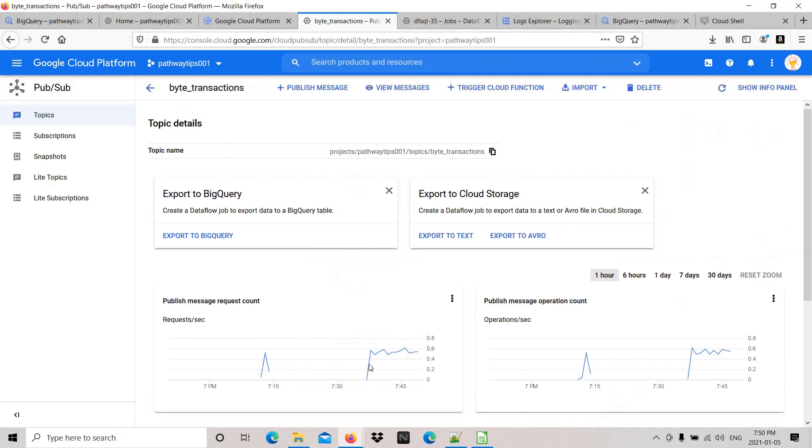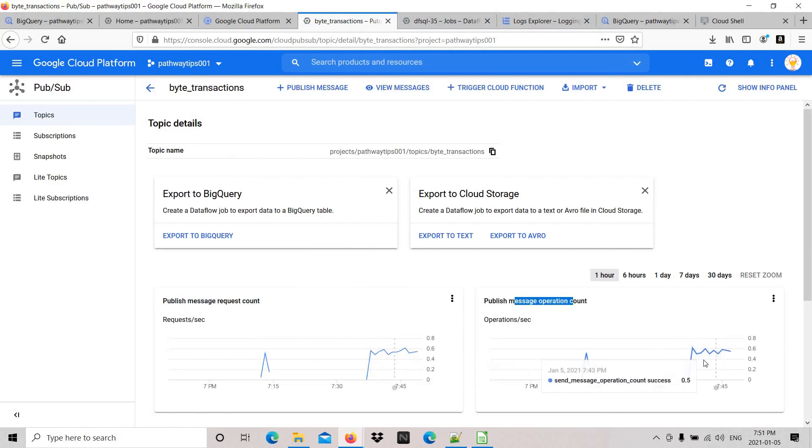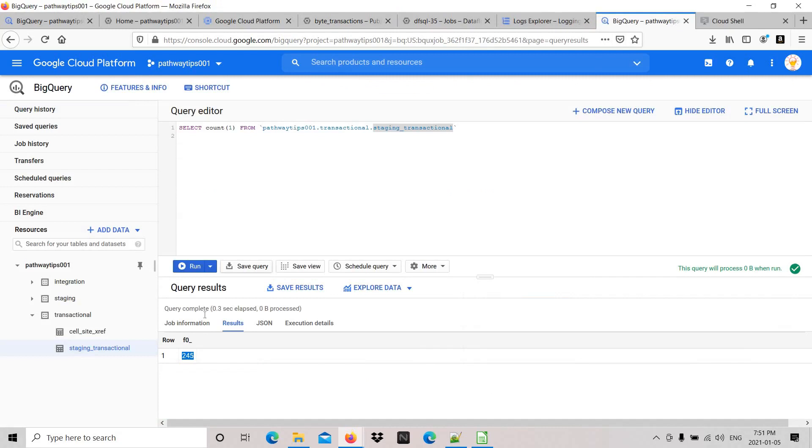Let's go to the topic - the input graph is good and it matches with the operation count. Input and operation both look good, exactly the same.